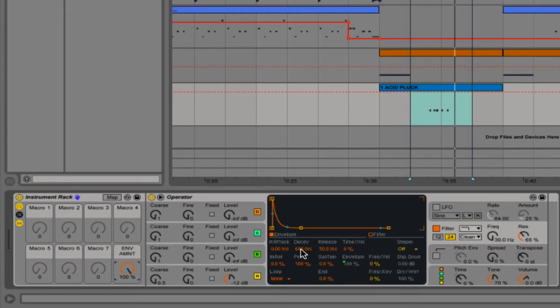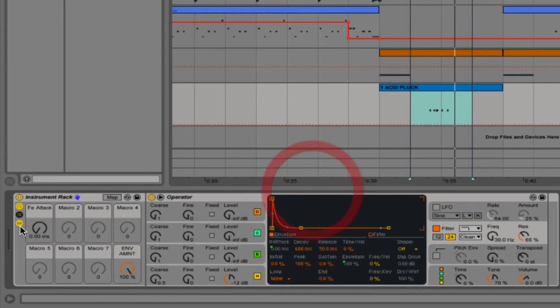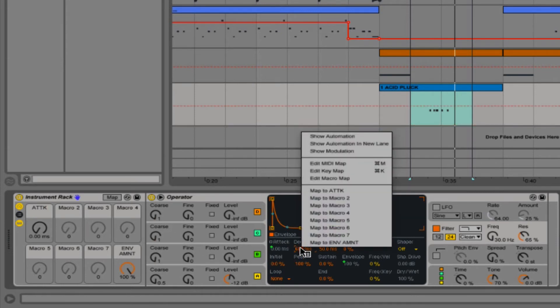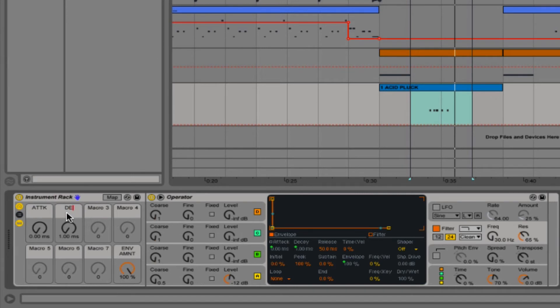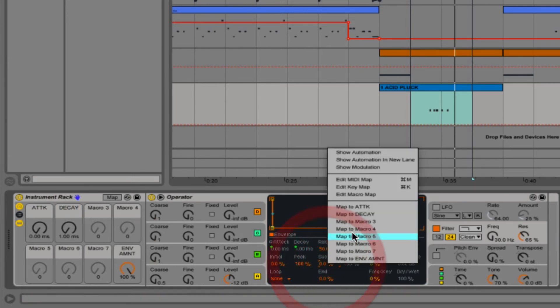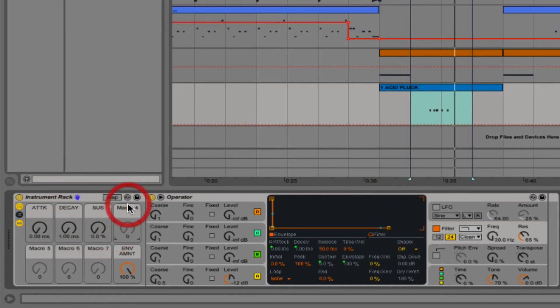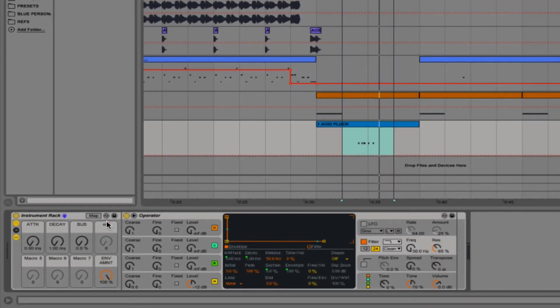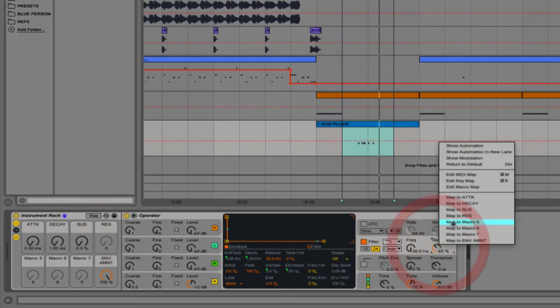We'll go for the attack first to macro one, decay, sustain level, and then macro four can go to the res because we're not going to need the release in this case.